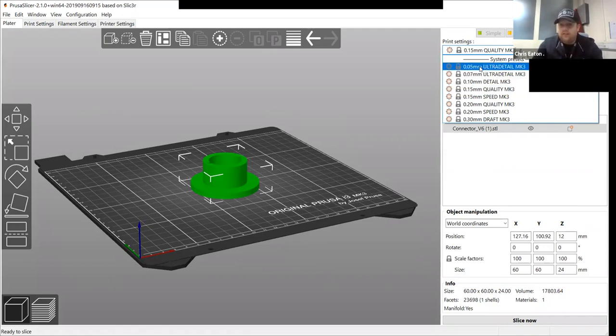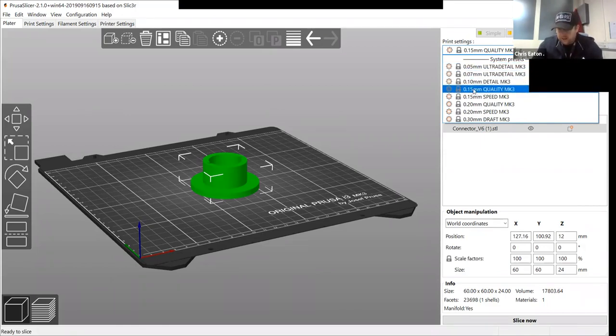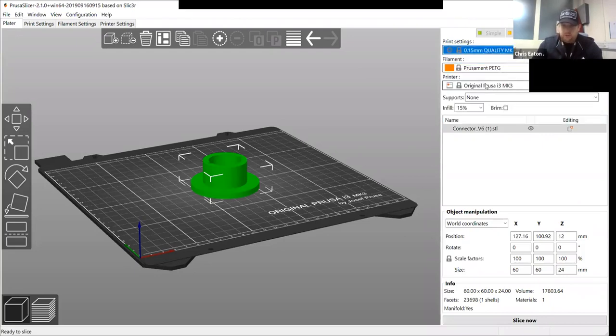0.05 will take a long time, but generically, we stick with 0.15 as a quality print.